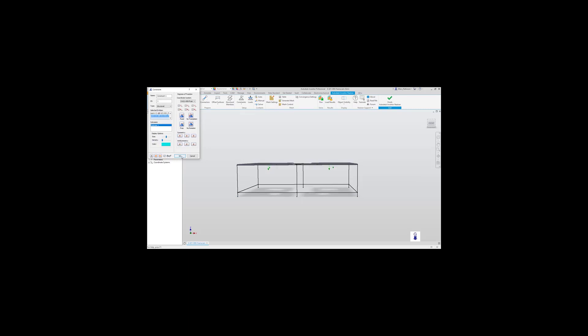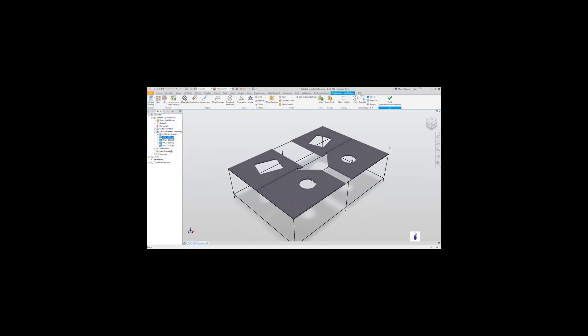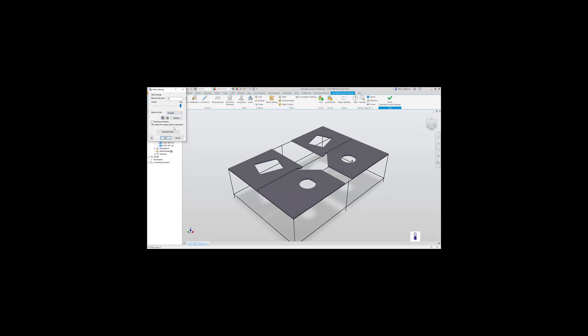Now we need to specify the mesh and we do this by going into mesh settings and selecting the element size. Now this is automatic at the moment, but we can specify a finer mesh of 30 if required. Let's specify parabolic. We are now ready to start the solve and generate our mesh.